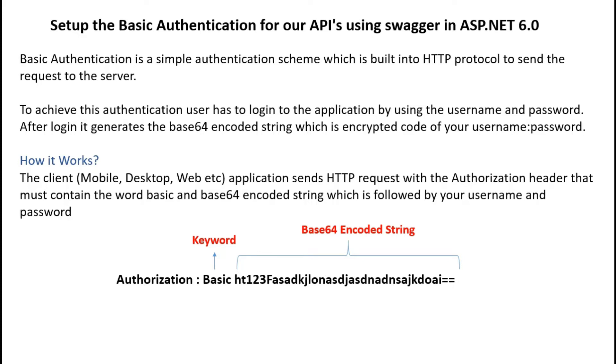What is basic authentication? It is a simple authentication scheme which uses the HTTP protocol to send the request to the server. To achieve this authentication, user has to log into the application by using their username and password. After login, it generates the base64 encoded string which is an encrypted code of your username and password.